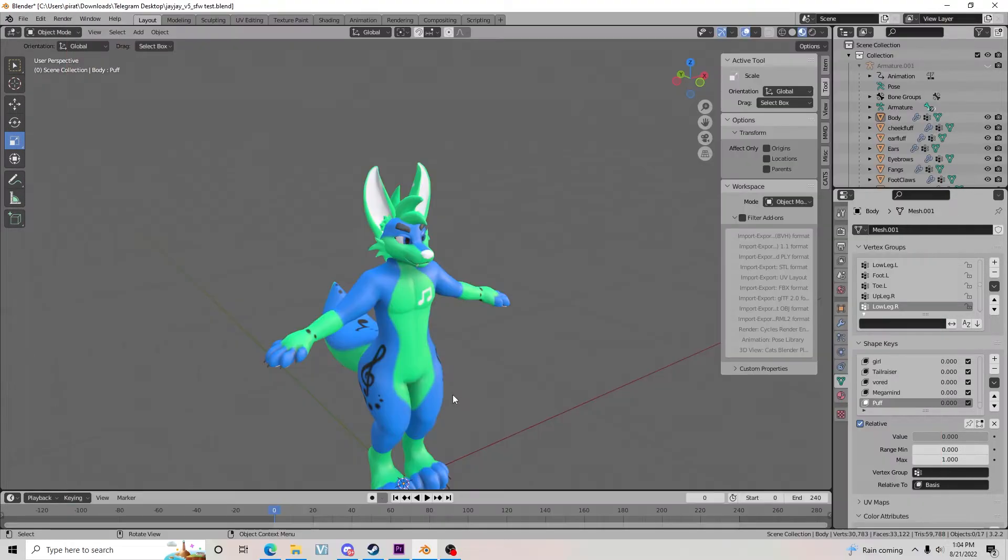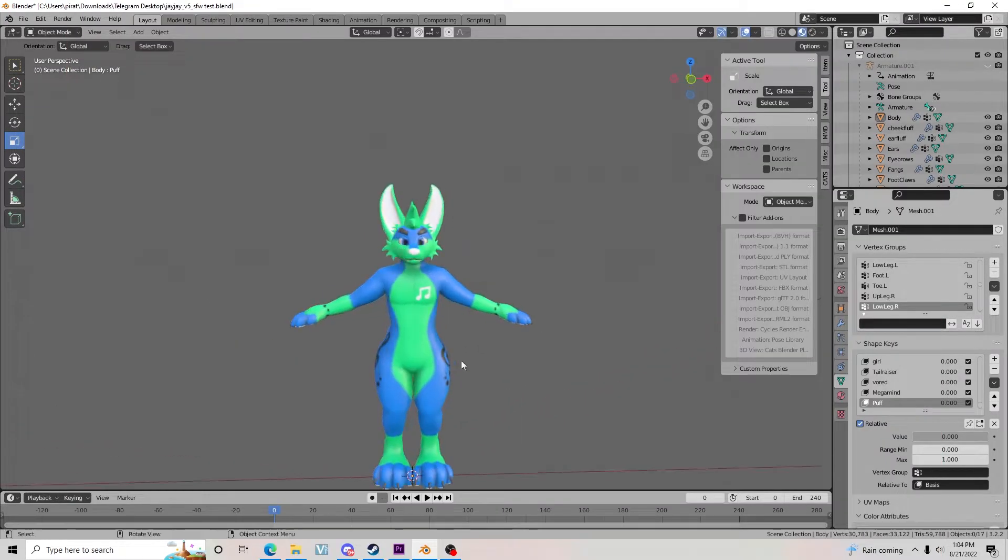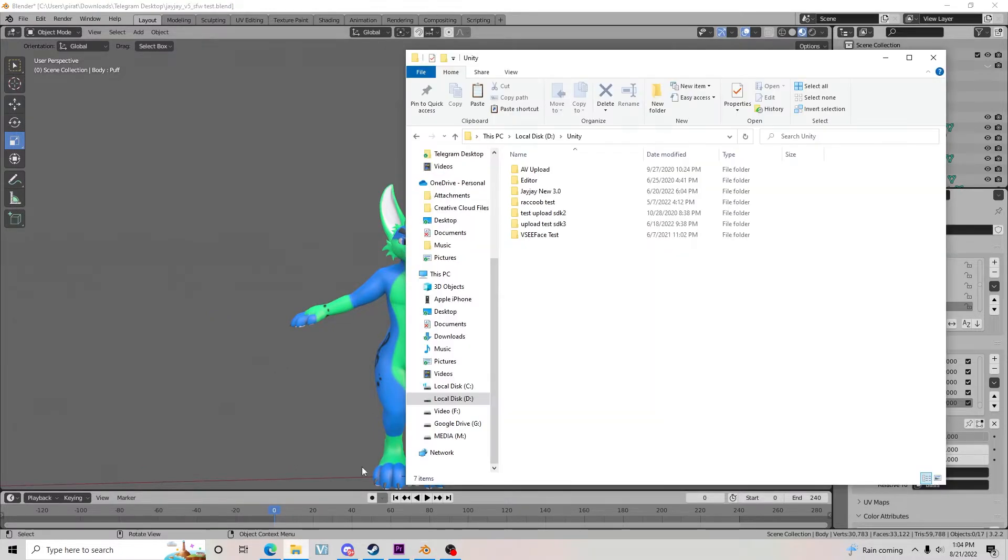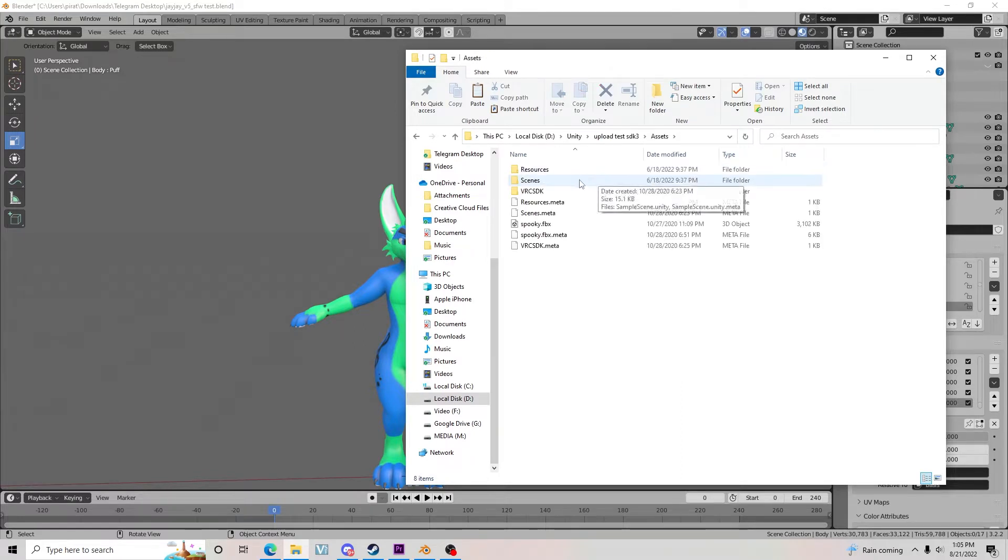So let's say you have your Unity package from VRChat. Just like with my creating an avatar video, if you go into your Unity package folder, you can find the FBX model.